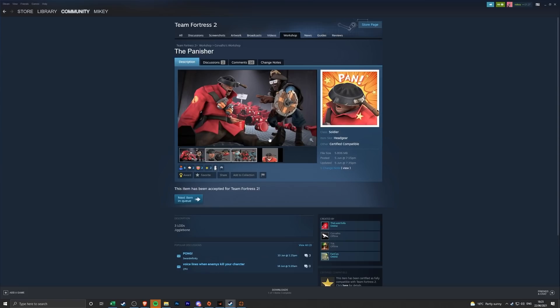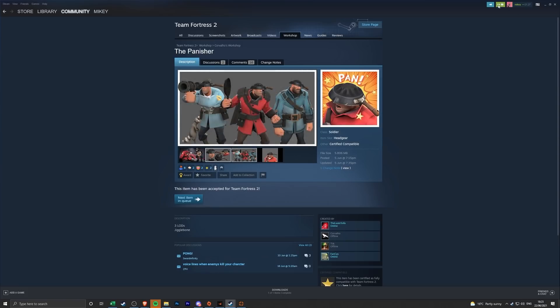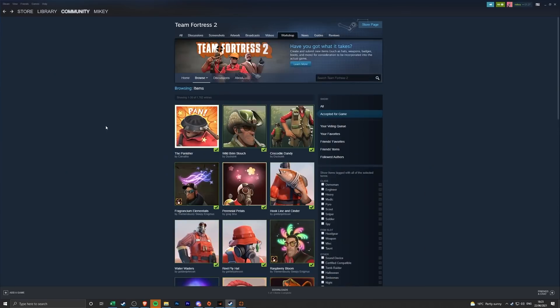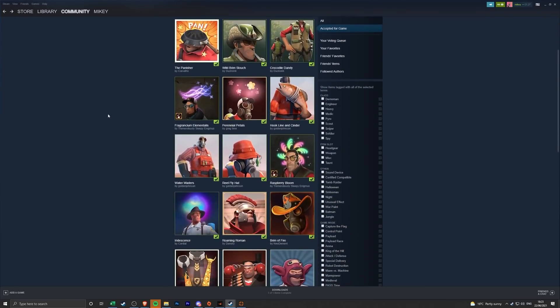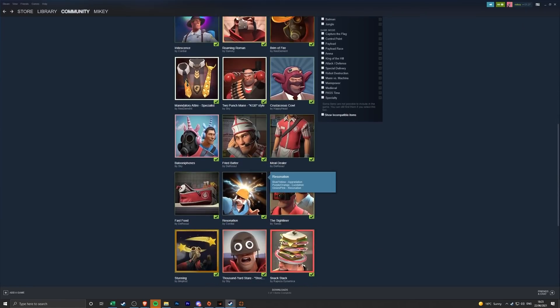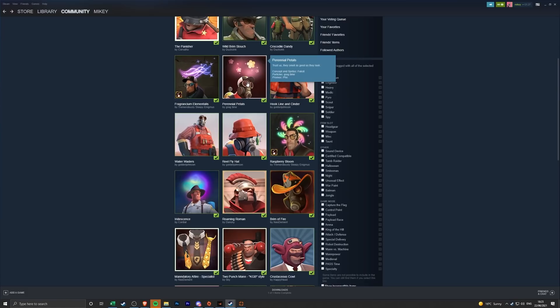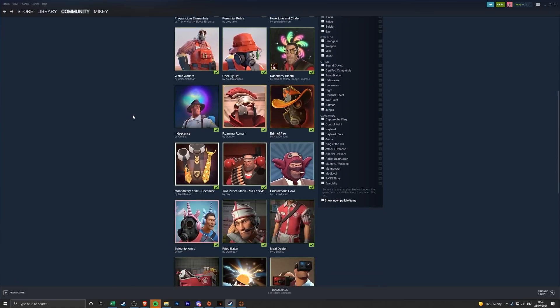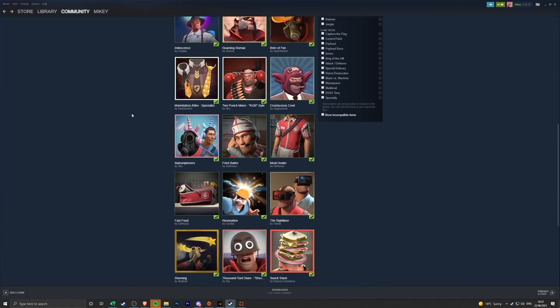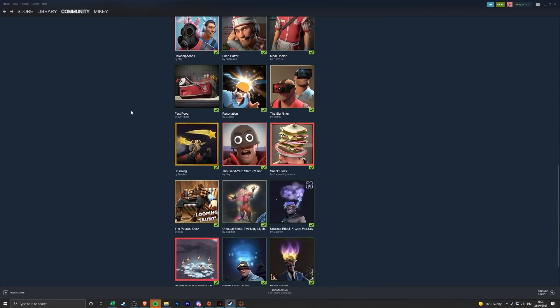So honestly this update as a whole I'm quite happy with. The crates look pretty cool, the unusual effects are pretty nice, they're pretty standard for this point but Iridescence I like. I can't wait to see Resonation in game. Raspberry Bloom is pretty nice and the Petals actually pretty decent. The hats as well, I don't know how many of them I'm going to really like seek out. Like this one probably, the Thousand Yard Stare, I like that one a lot so I'm probably going to try and get it.